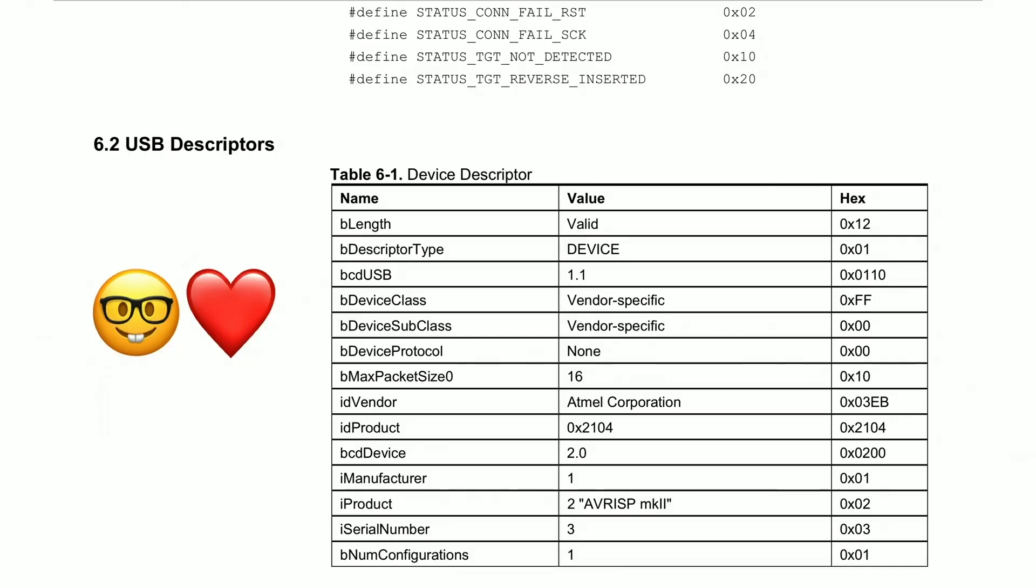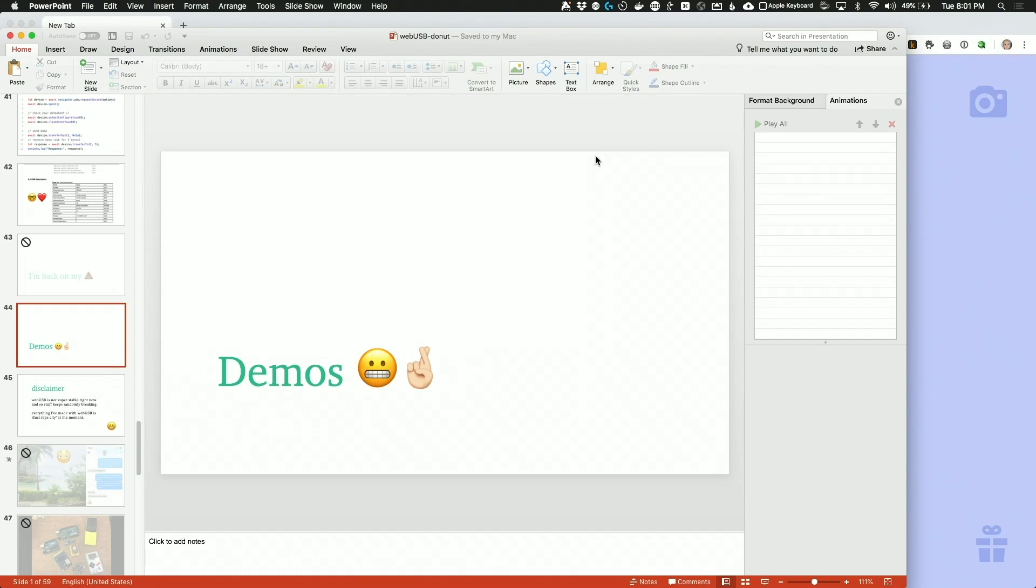I love data sheets. Make them your friend and WebUSB will grant all your wishes.